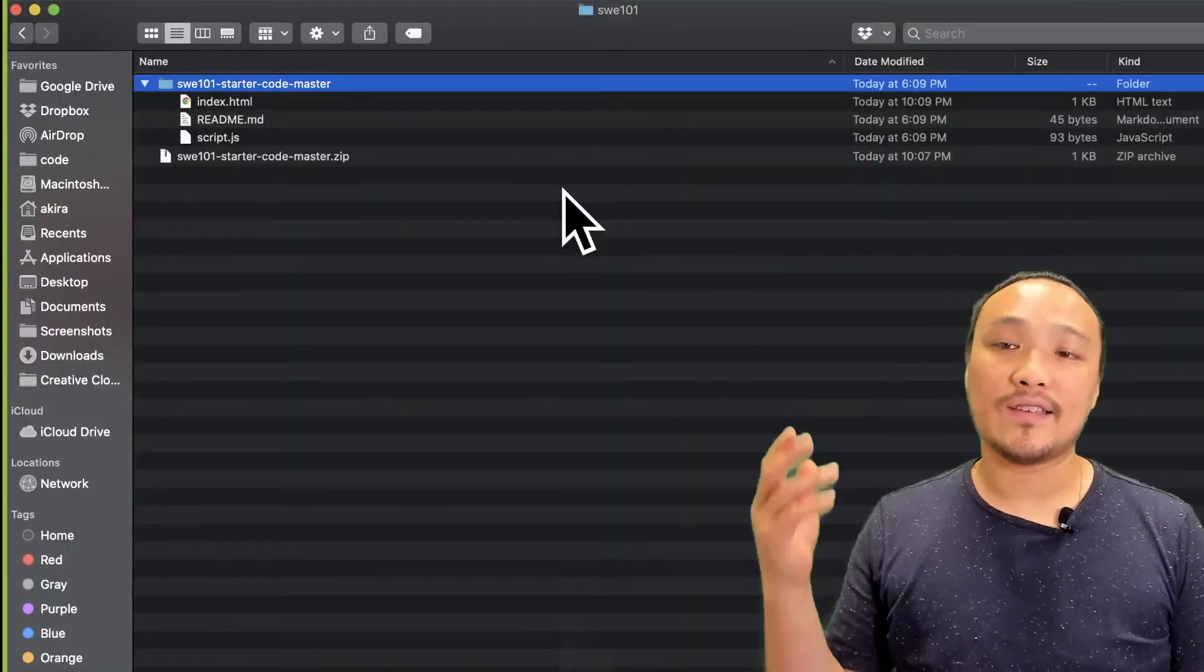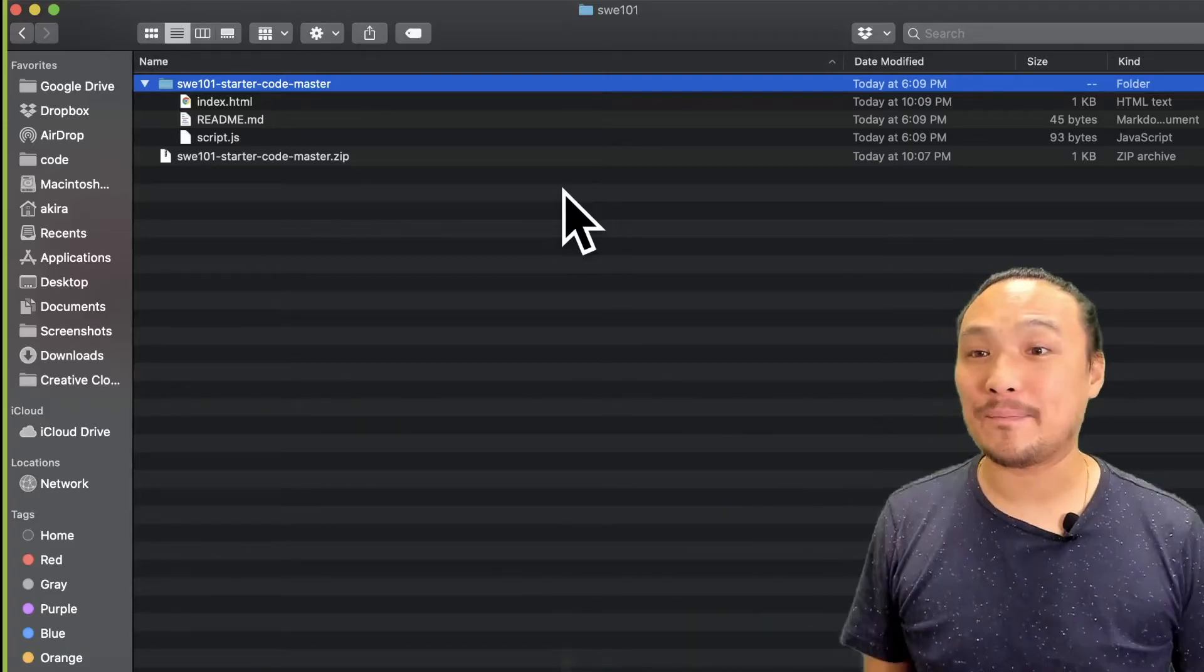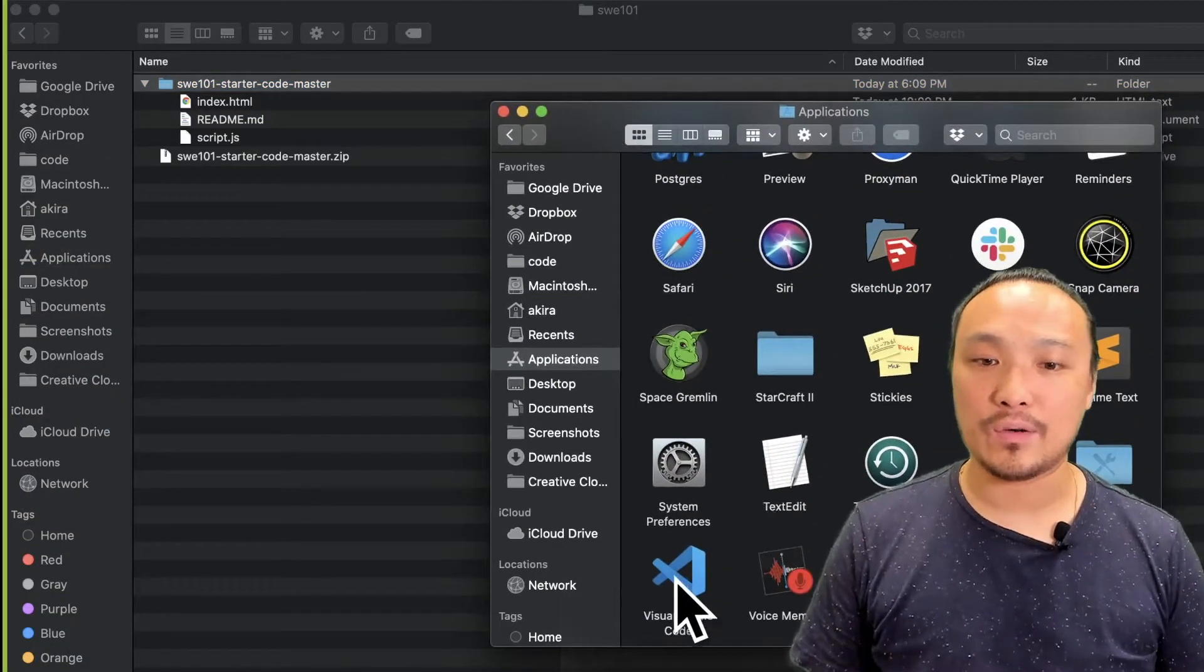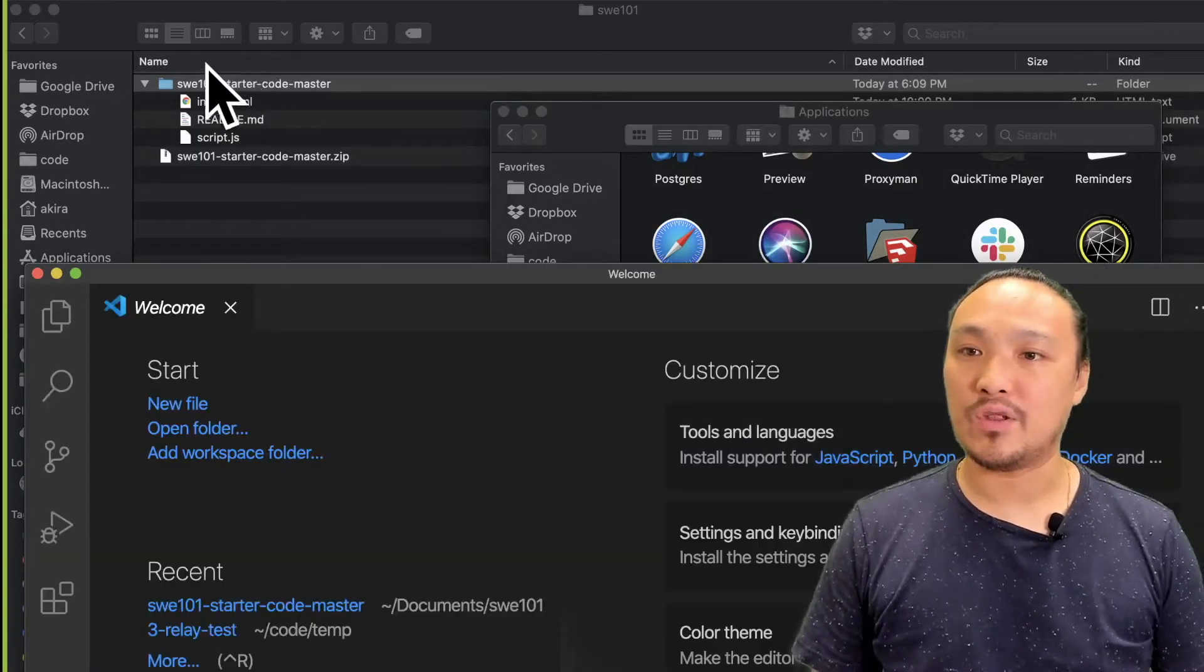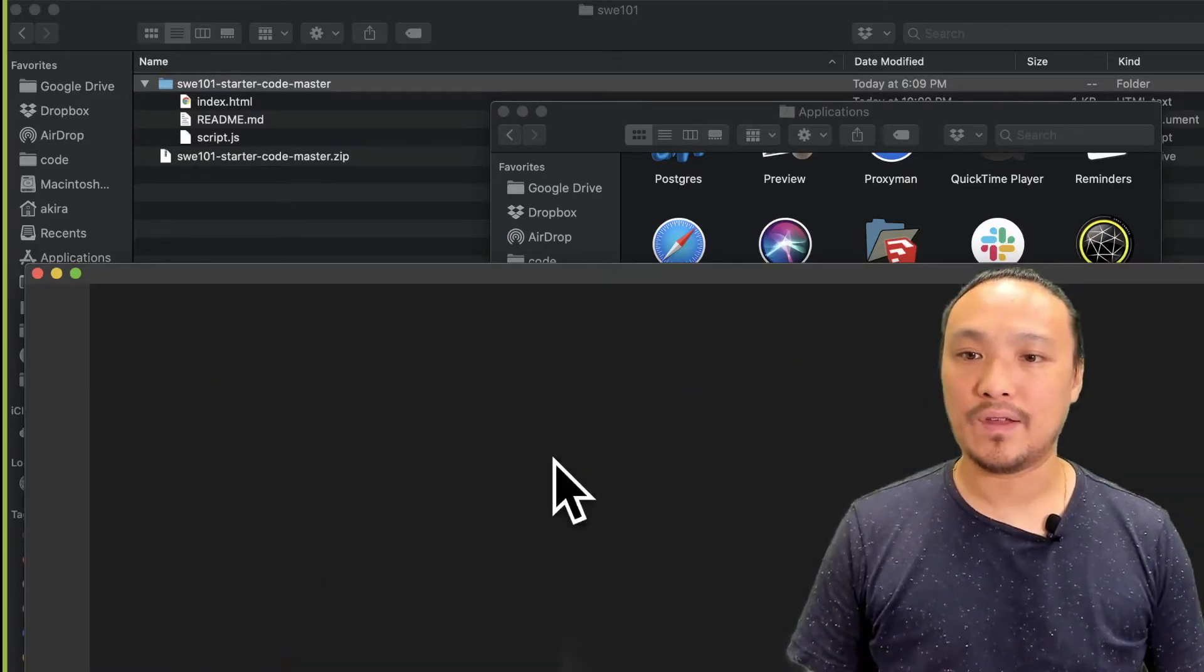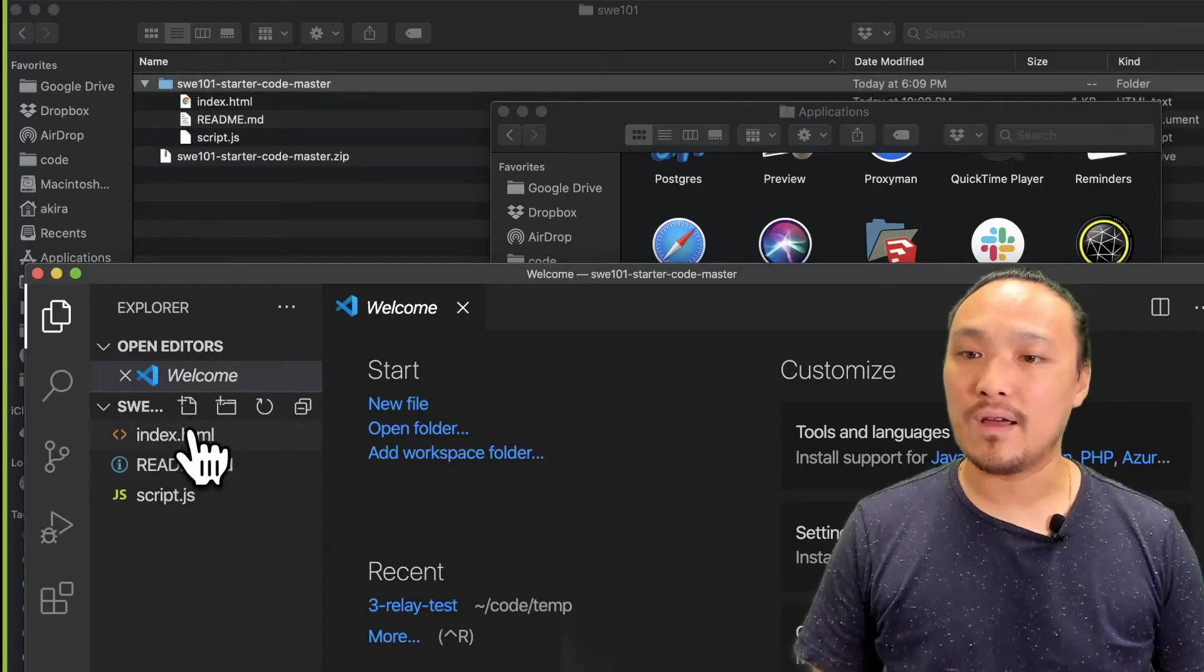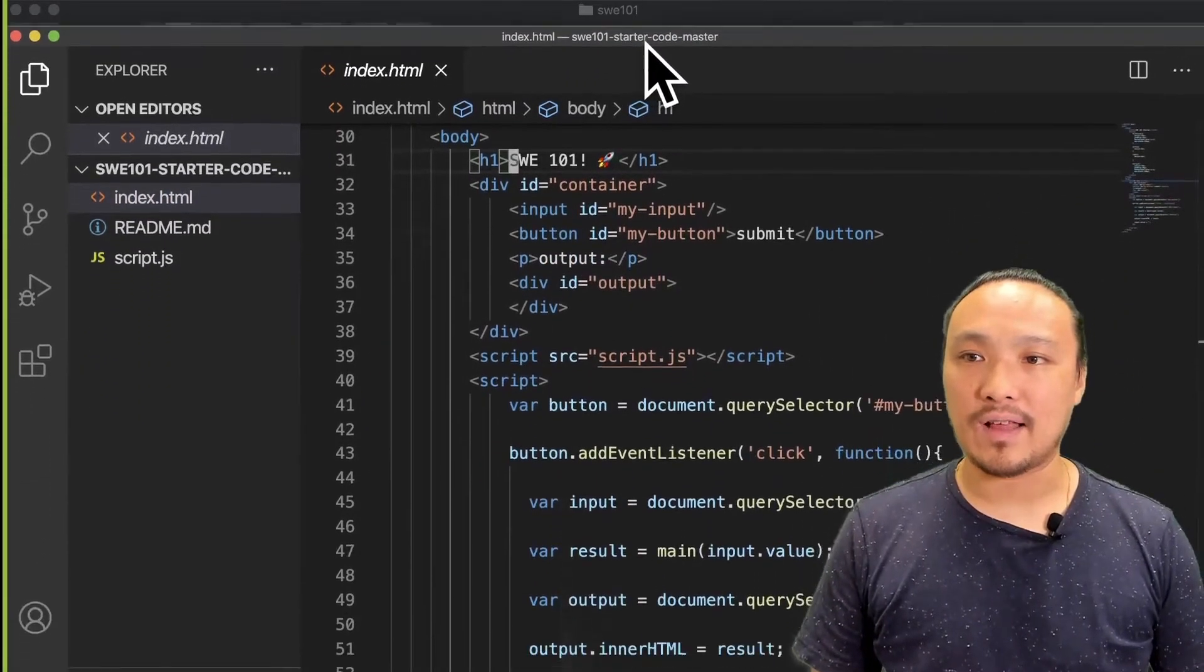Let's make a simple edit to this index.html file so we can see the changes in the browser. I'm going to open up this entire folder inside of VS Code. I'm going to do that by opening VS Code and dragging the whole folder into the VS Code window. So now I can see all the files in this folder. I'm going to select the index.html file and make a single edit.